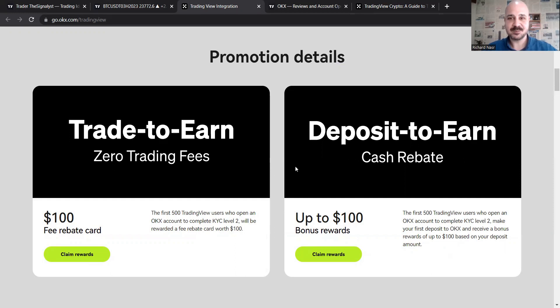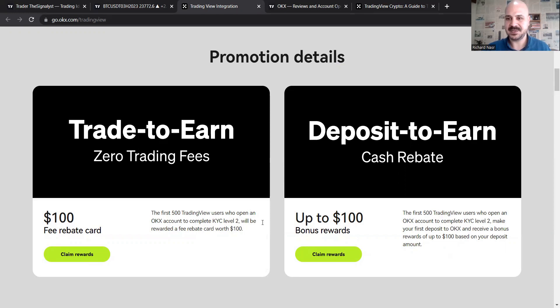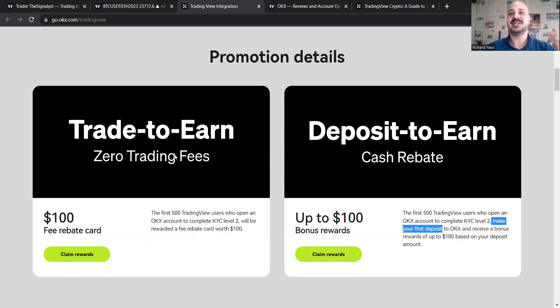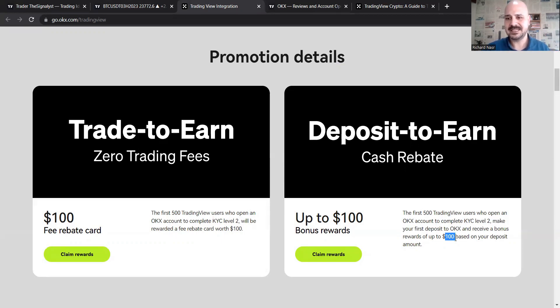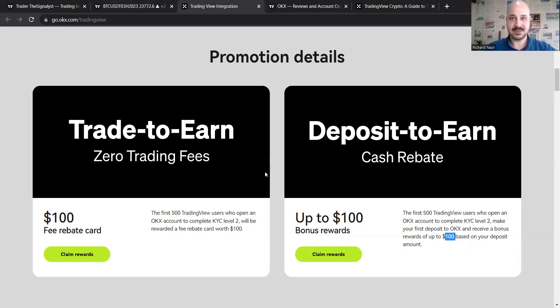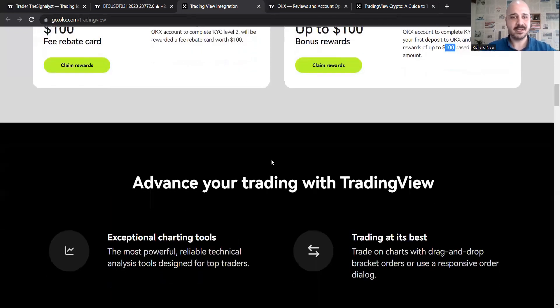And the second promotion is deposit to earn. So trade to earn and deposit to earn. It's very similar to the previous one, but in this case, you need to make your first deposit. So if you make your first trade, $100, first deposit, and of course, $100 based on your deposited account, which we'll see in a bit.